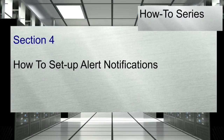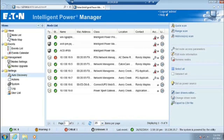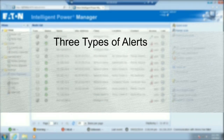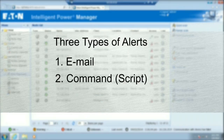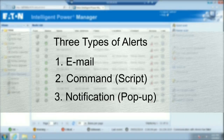Section 4: how to set up alert notifications. Alert notifications can be configured to initiate during specific node events. There are three types of alerts: Email; Command, such as an Execute Script program; and Notification, which represents a pop-up alert notification that can be set to the alarm box available through the system tray icon.